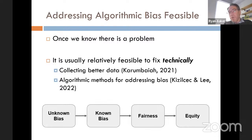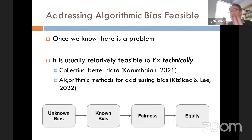It's important to have that research happen because once we know there's a problem, these problems are usually pretty easy to fix technically. The issues in fixing algorithmic bias are not a matter of lacking the algorithms or technical approaches — we can fix algorithmic bias, but we have to be able to determine it's there.